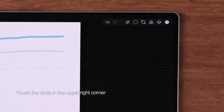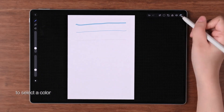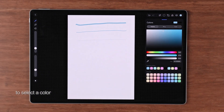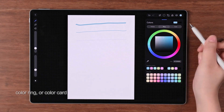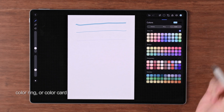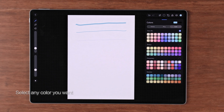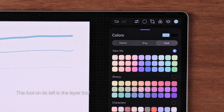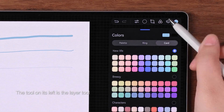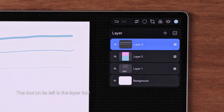Touch the circle in the upper right corner to select a color from the color palette, color ring, or color card. Select any color you want.